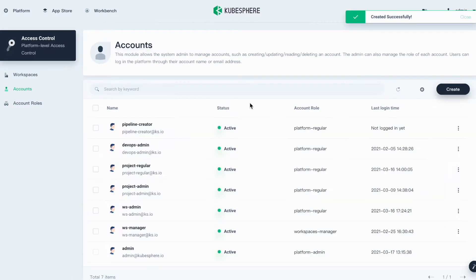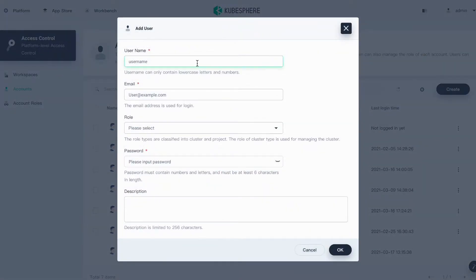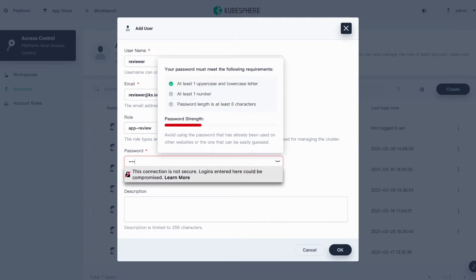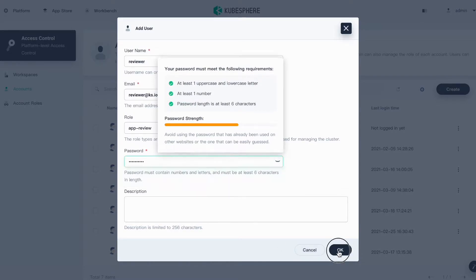Go to Accounts and click Create. You can create two accounts here. The first one is Reviewer. Grant this account the role we just created, set the password, and then click OK.